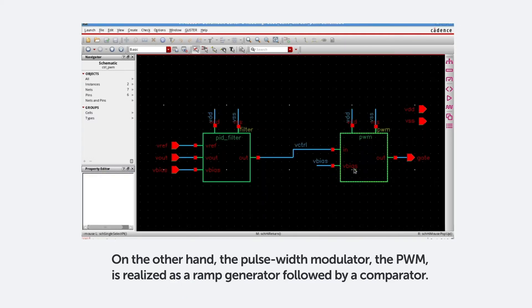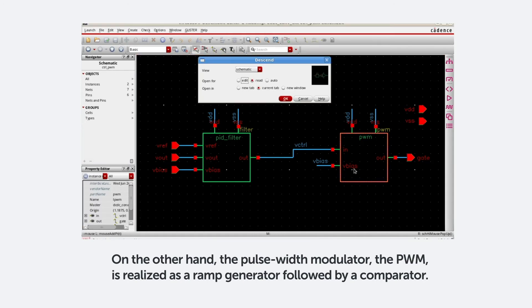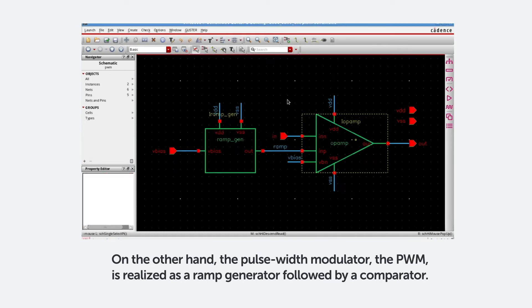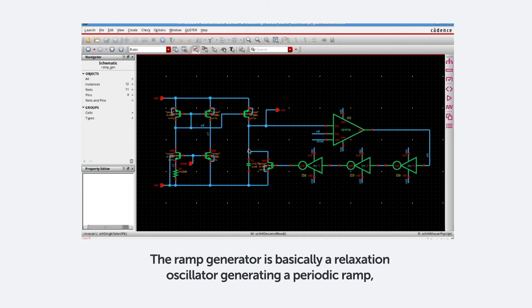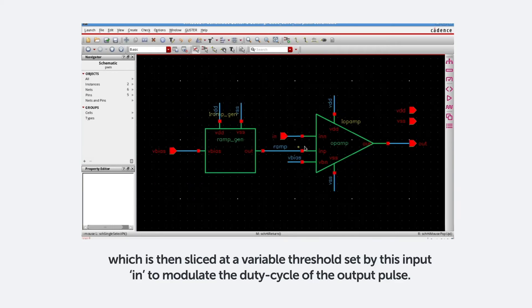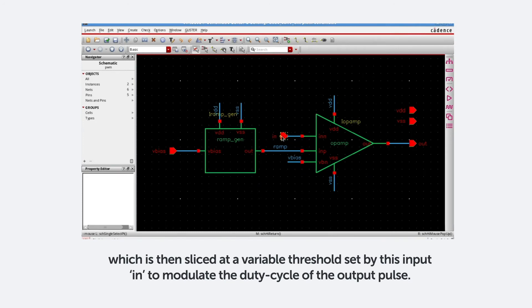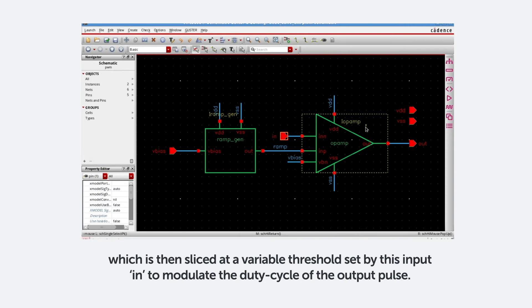On the other hand, this Pulse Width modulator, the PWM, is realized as a ramp generator, followed by a comparator. The ramp generator is basically a relaxation oscillator, generating a periodic ramp, which is then sliced at a variable threshold set by this input IN to modulate the duty cycle of the output pulse.